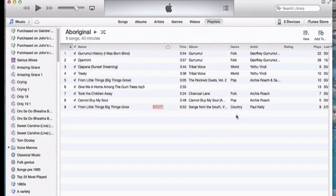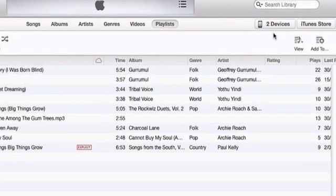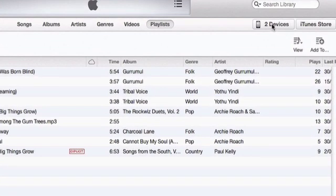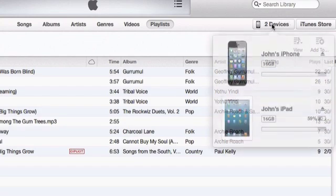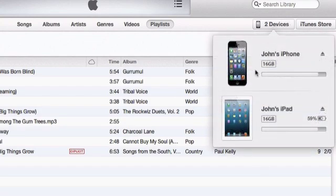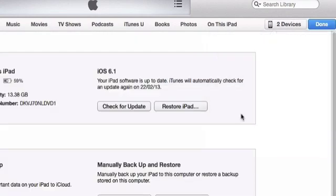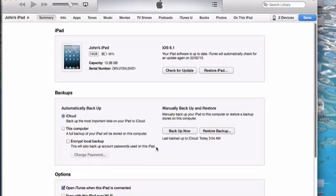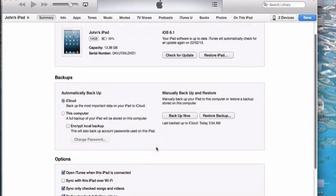Now that we're connected, we can see over here that there are actually two devices — my iPhone and my iPad. So we'll click here to reveal them. There's my iPhone. I'll click on the iPad. Now we're looking at what's in the iPad.